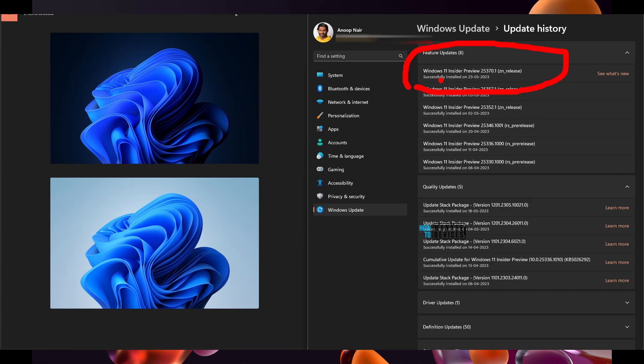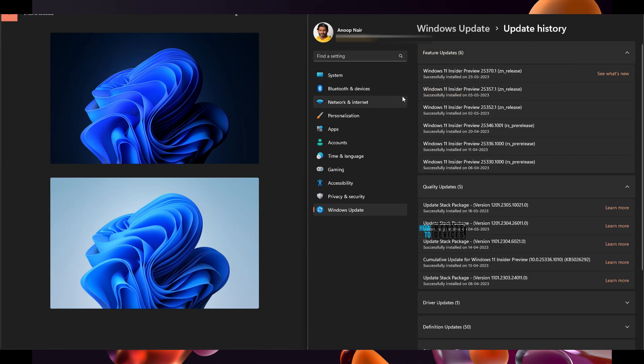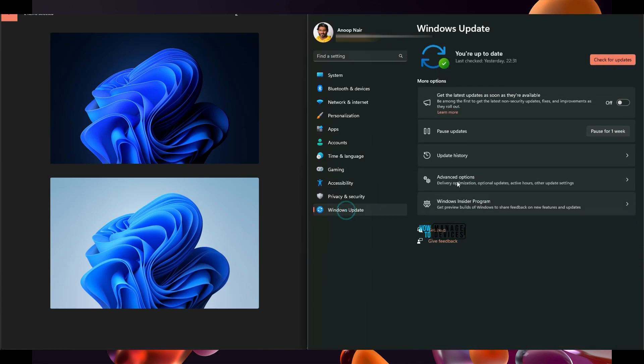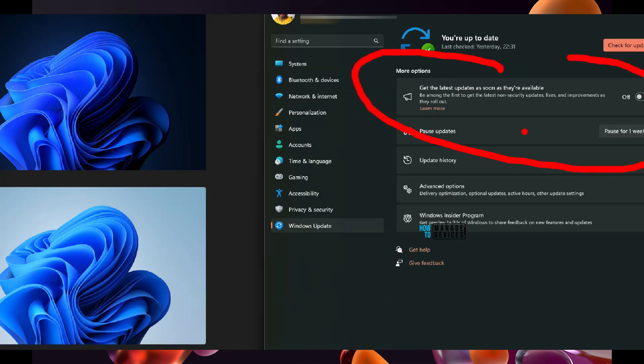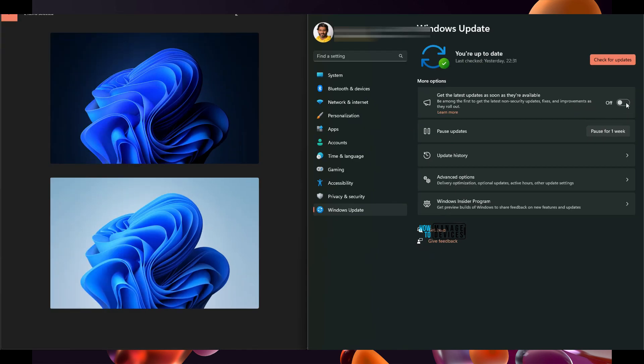It's Windows 11 Preview 25370.1, that is ZN release, and it got installed on this device. As you can see, this particular feature button is enabled. It was not enabled for me previously. Now I can enable it or disable it. So I'm going to enable it. This is moment drop feature.